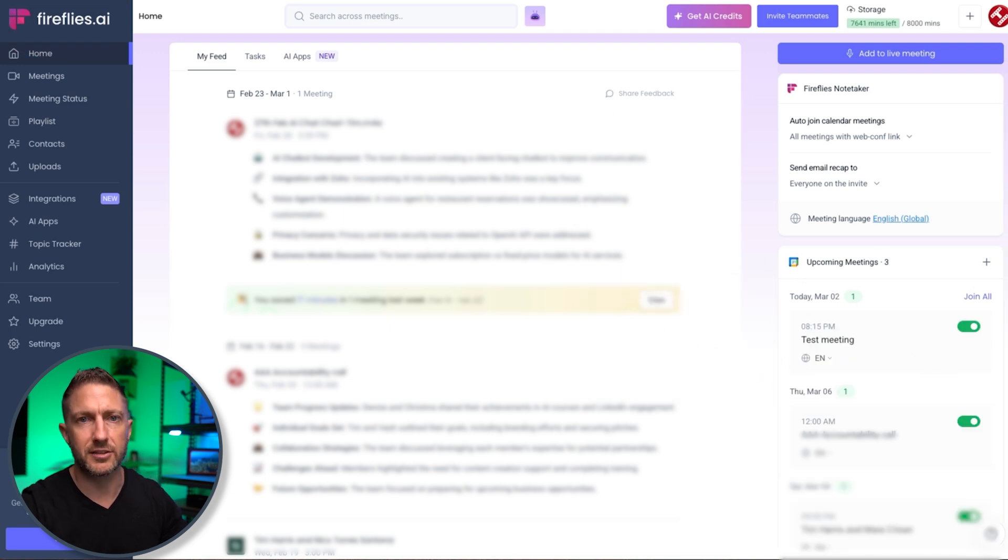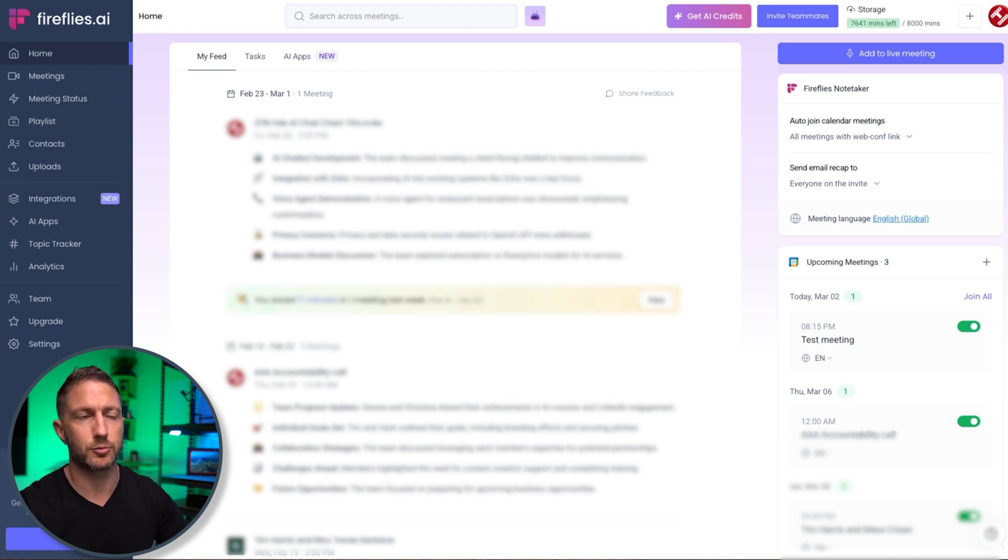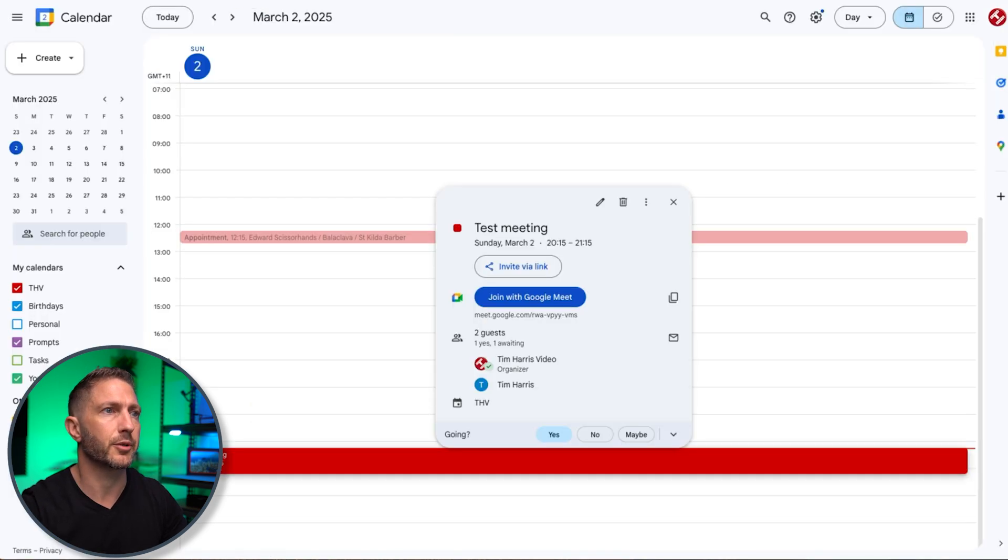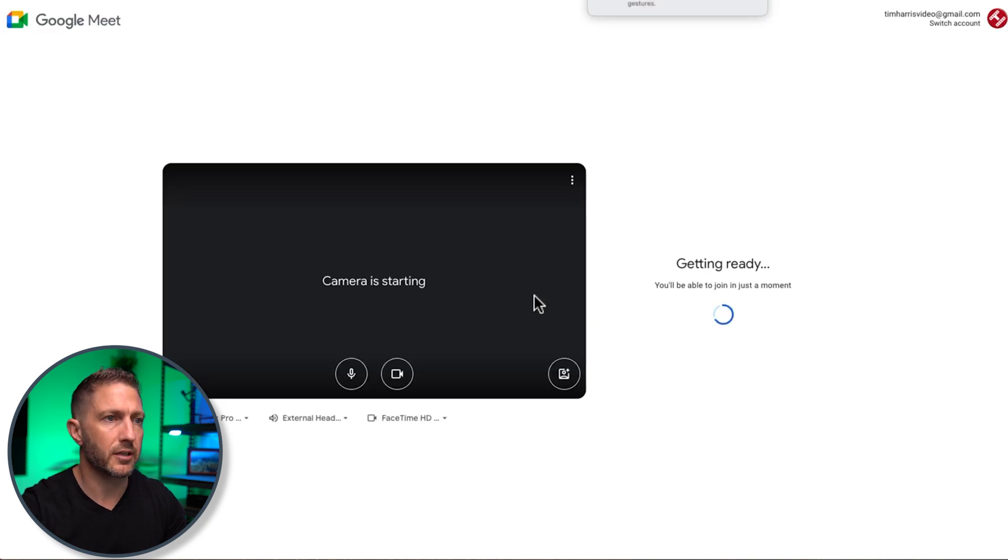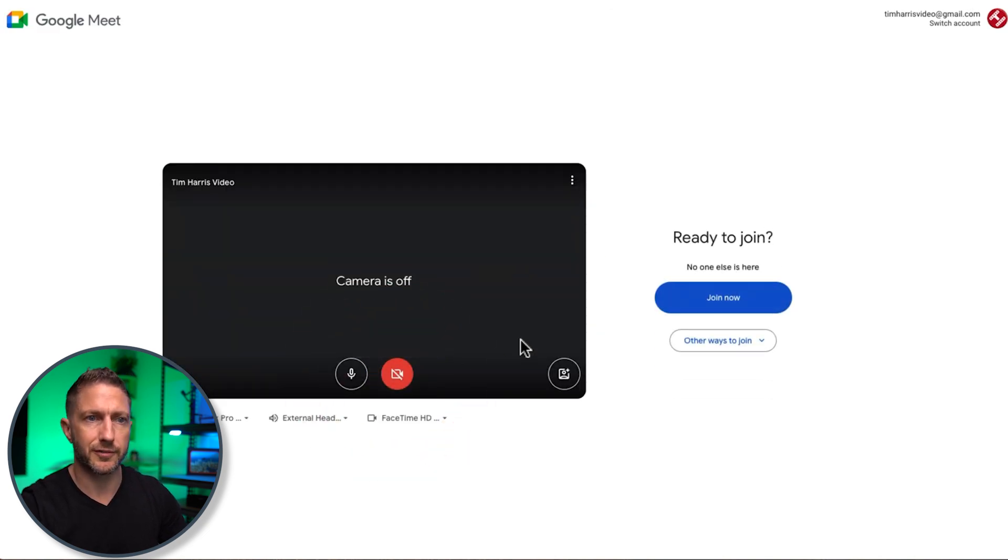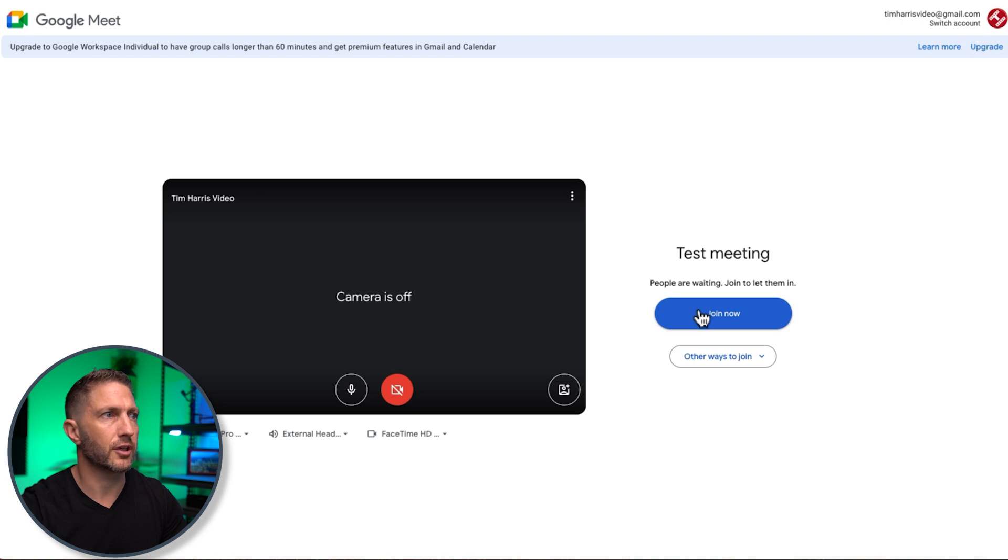So I've just waited until the meeting start time happened, because if I joined the meeting before the time actually starts, Fireflies wouldn't join. So let's now click join with Google Meet. That'll start the meeting. I'll just turn the camera off for now. And I am ready to join. So I shall join.